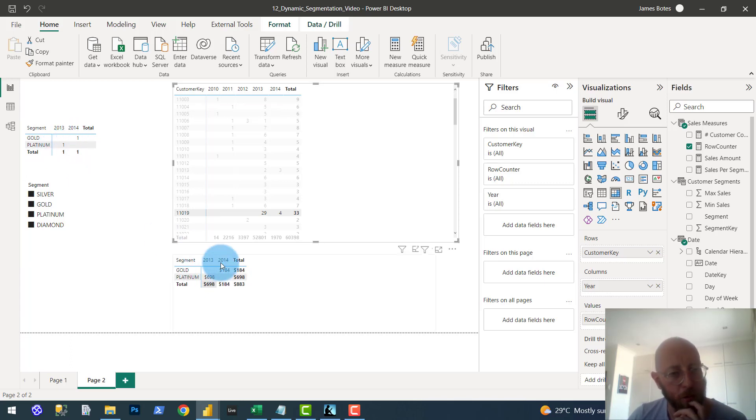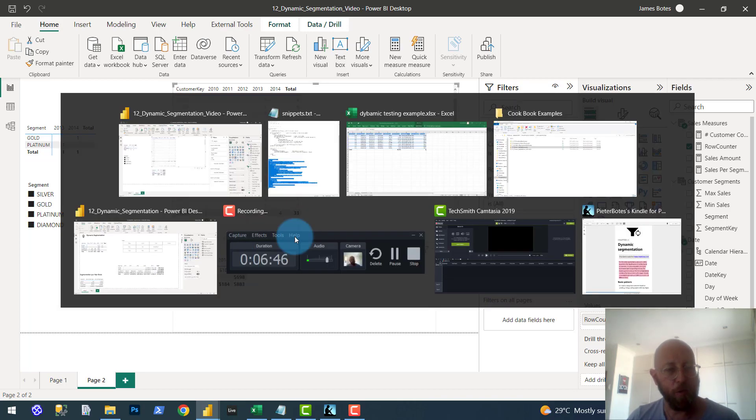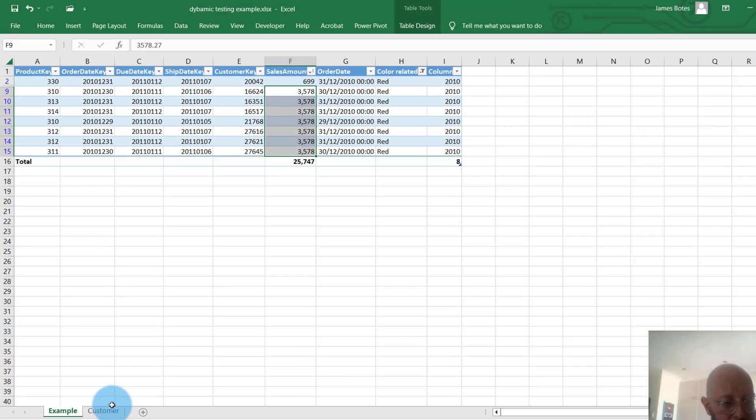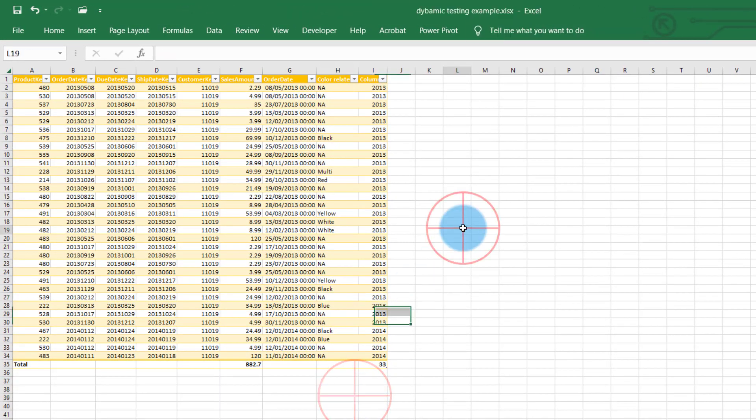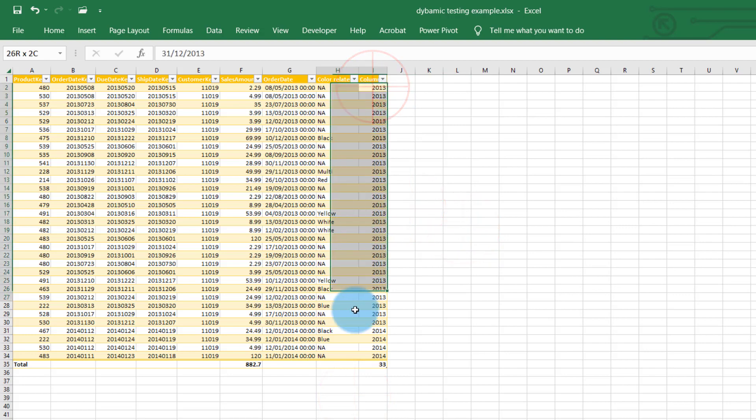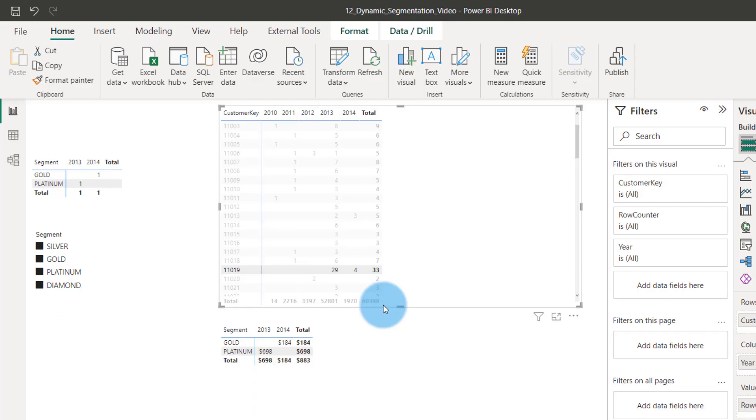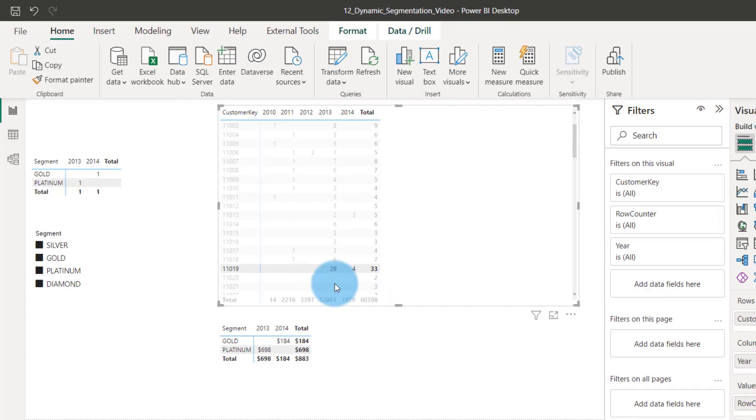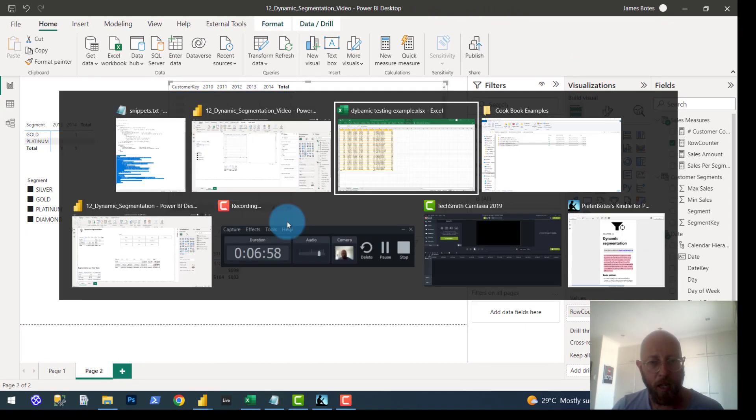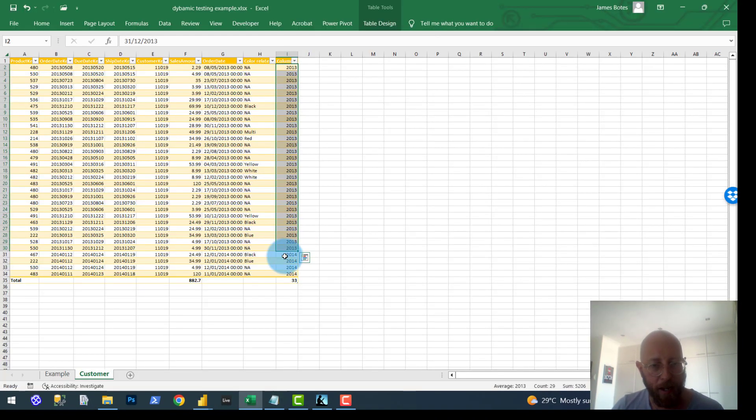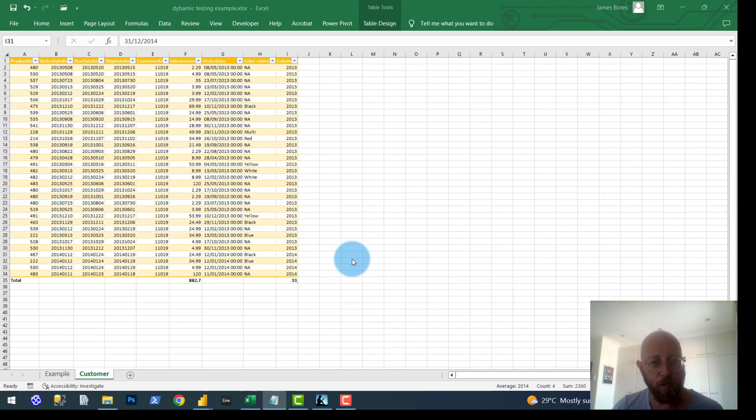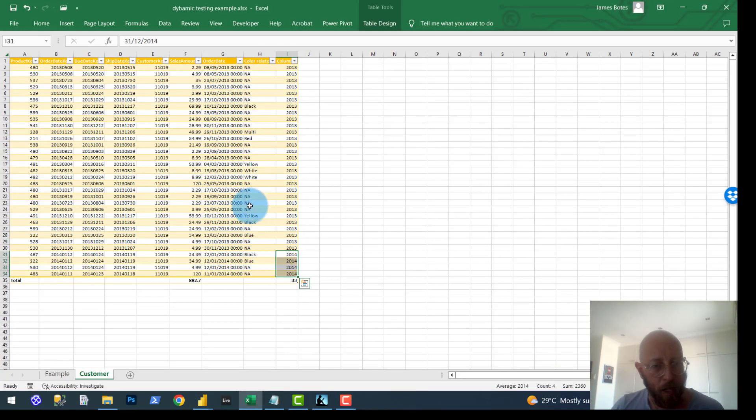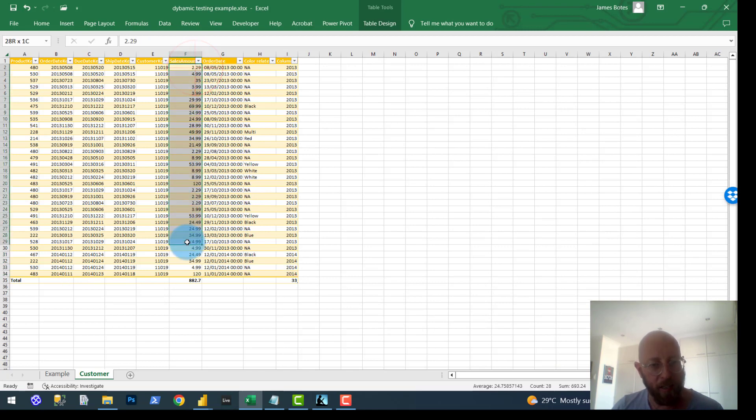You can see it's counted as one client under platinum 2013, one client in gold. And then you can see the total sales over there for each. Let's quickly test that. I just want to show you the data there. So for 2013, you can see we got 29 transactions, 2013, yes. And then we have four transactions for 2014. Correct. But it's only a client once in the 2013 year and once in 2014.